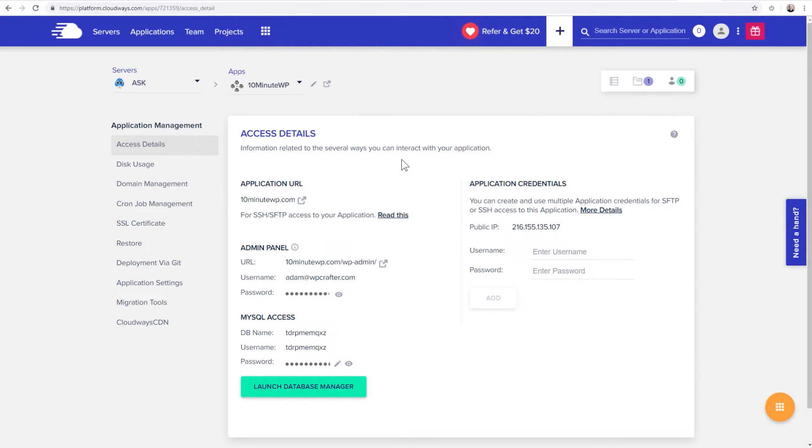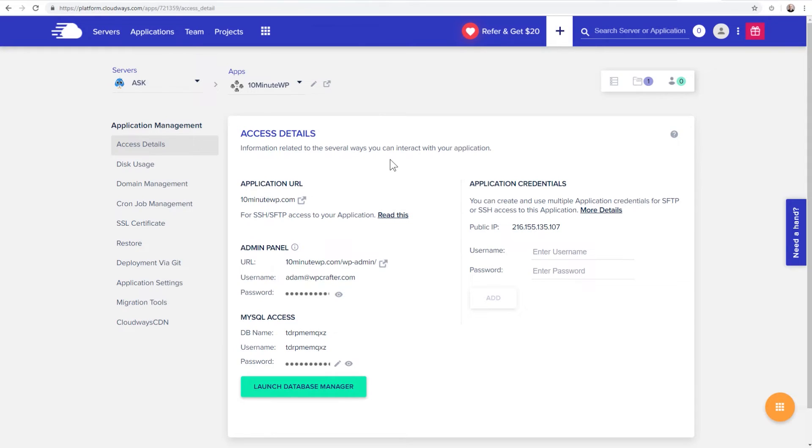So here we are. I'm logged in, and I'm in a particular application. Now, I'm going to end up deleting this application. That's the only reason why I'm showing it here now to you. But what we need to do first is get our app ID.